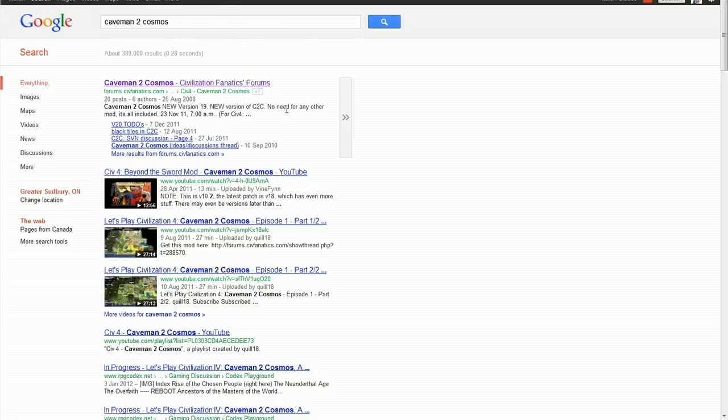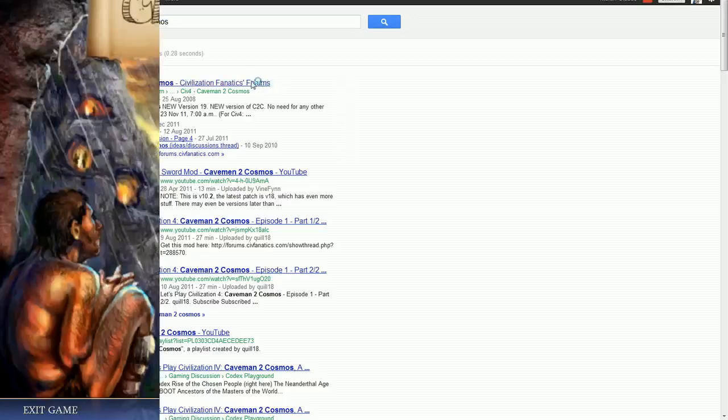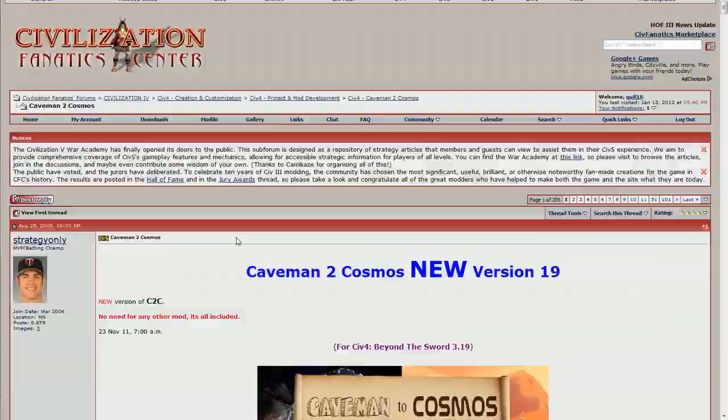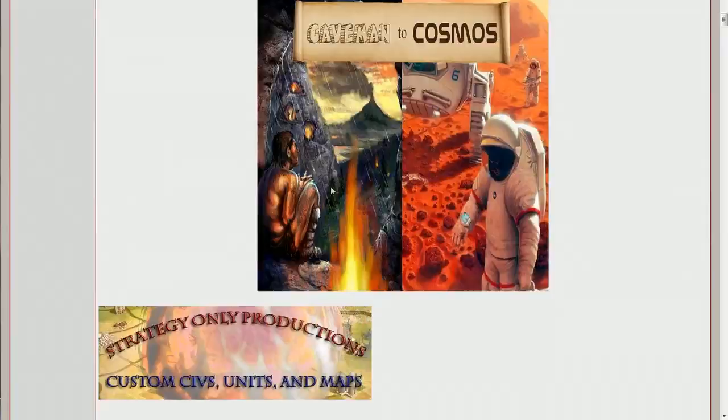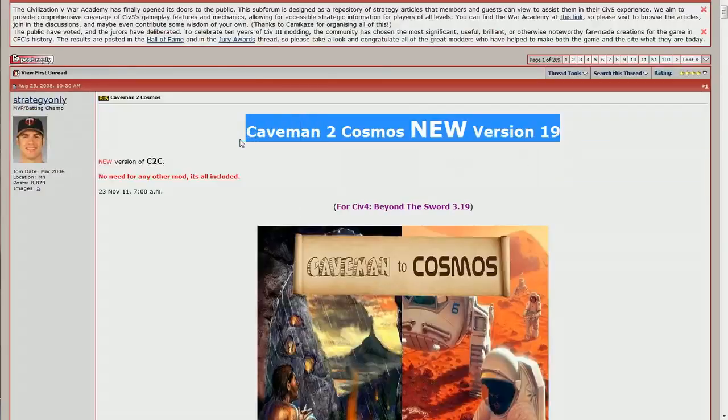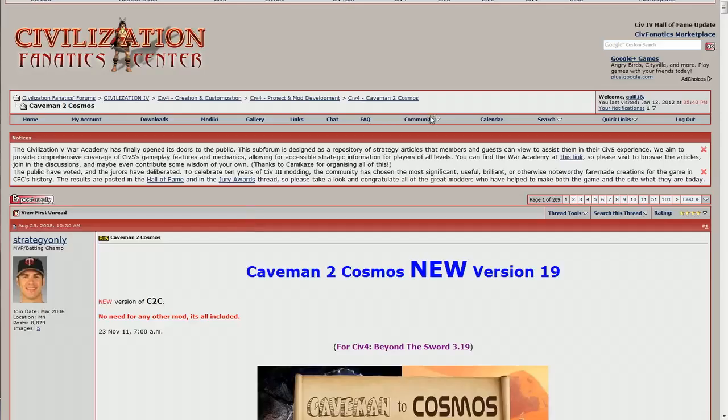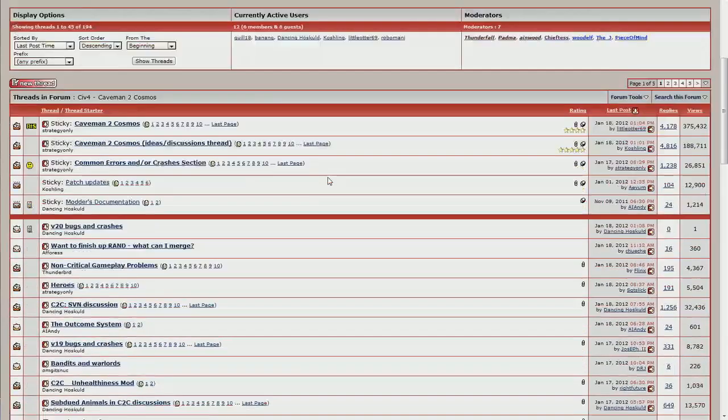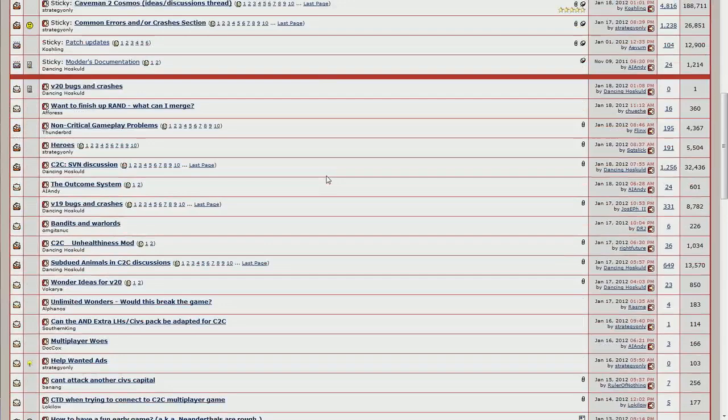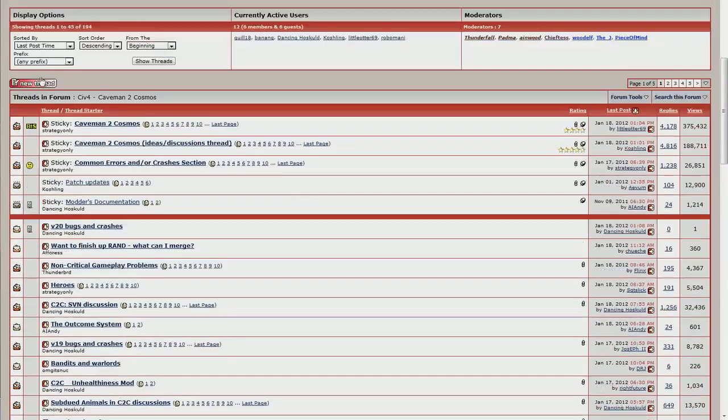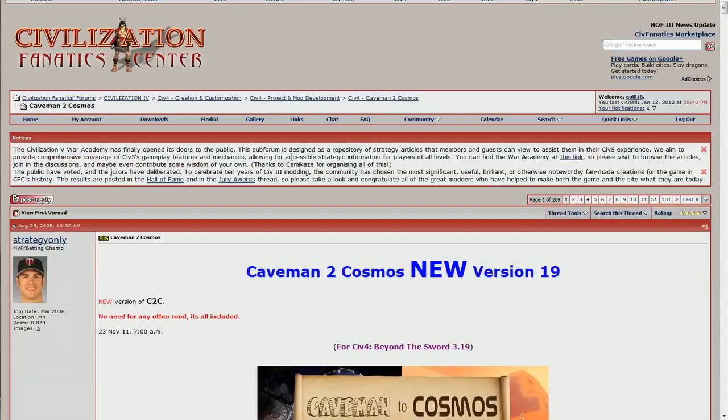Once you've got that installed, the next thing you need is the actual mod. The easiest way to find it, I just always Google Caveman to Cosmos with the number two in there. It brings up the Civ Fanatics thread as the very first thing. This is also a very handy forum to go into if you've got any questions of any kind.